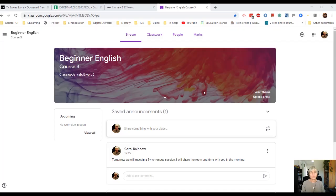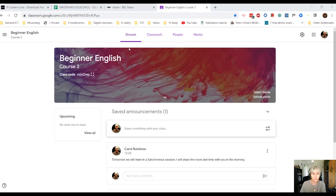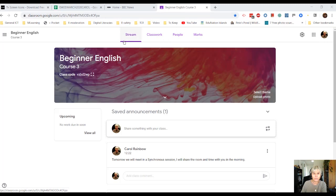Hello everyone, this time we're going to look at streams. If you look at the top of this Google Classroom there are several different sections.